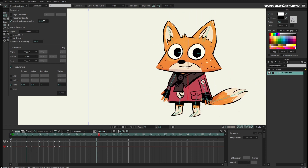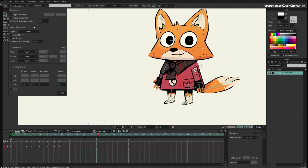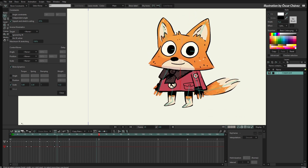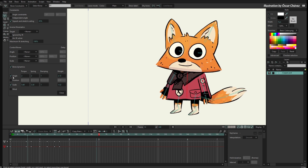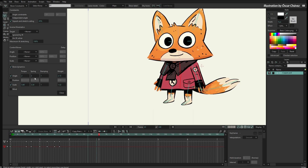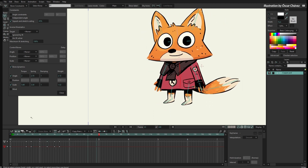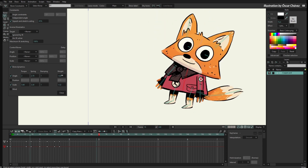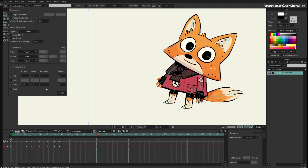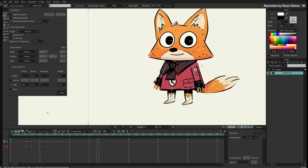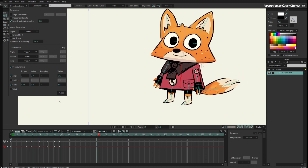Let's keep the squash and stretch around 45% or even less — I like that. And I can combine this with the angle constraint too, so now it is scaling and rotating. I can change these values — maybe more spring, or make the bones lighter or a bit heavier. Let's say I'm happy with this.